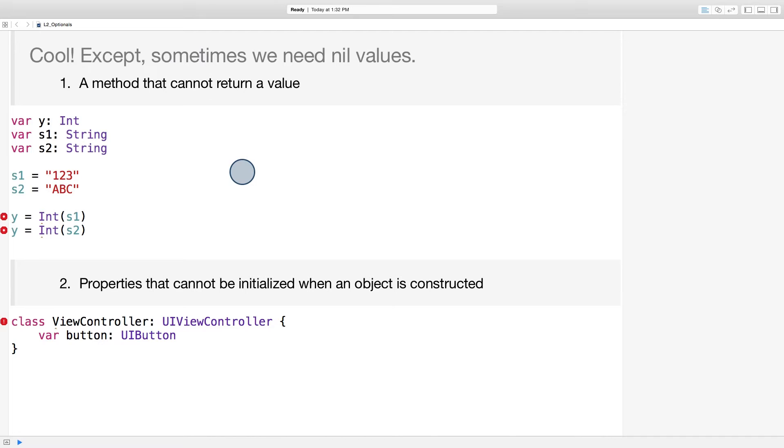Declaring y as a type int isn't enough. We need a type that has two options, either an int value or no value. We can't pretend that nil values don't exist.